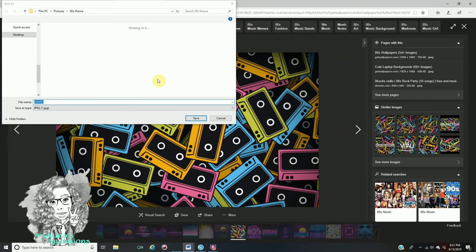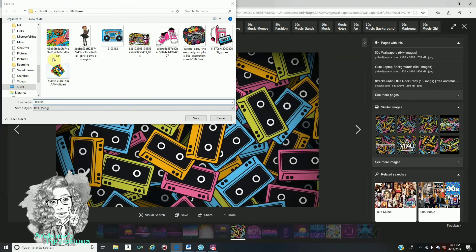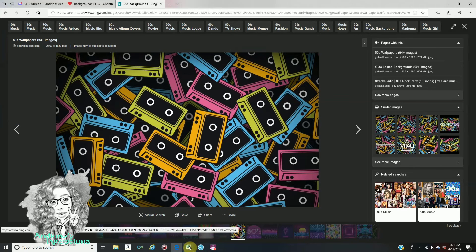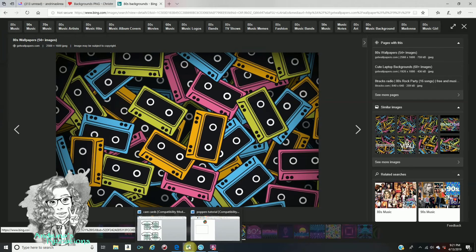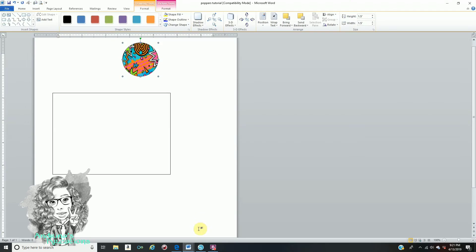Once the save dialog pops up, save it into the folder you want. I have all my images saved in different folders. Click Save. Now go back to your Word document and follow the steps — go to Shape Fill and fill it in.